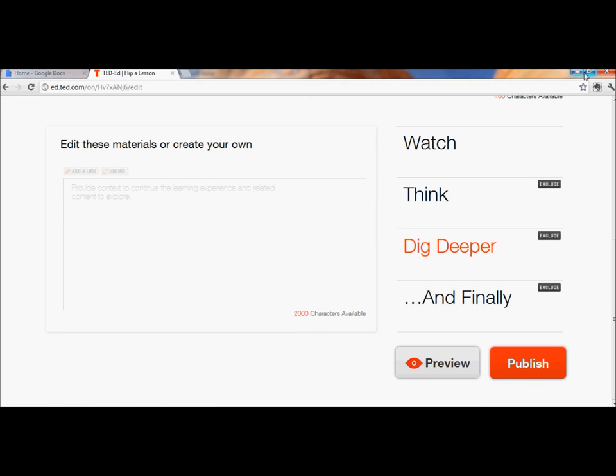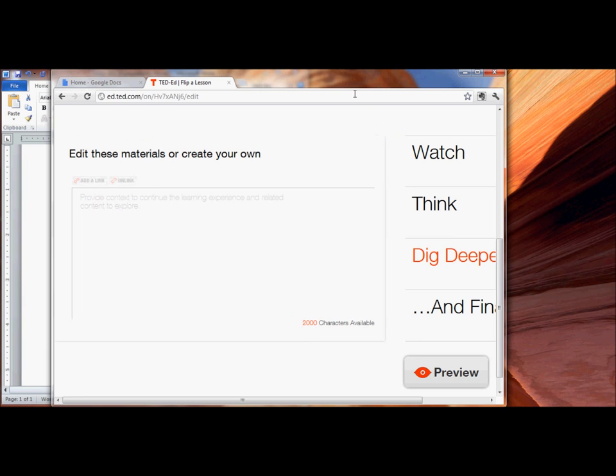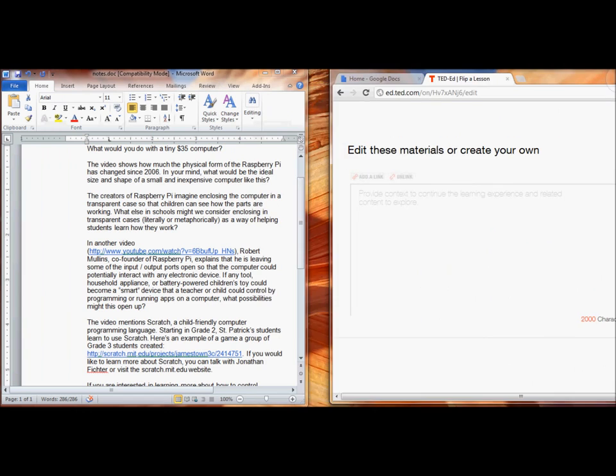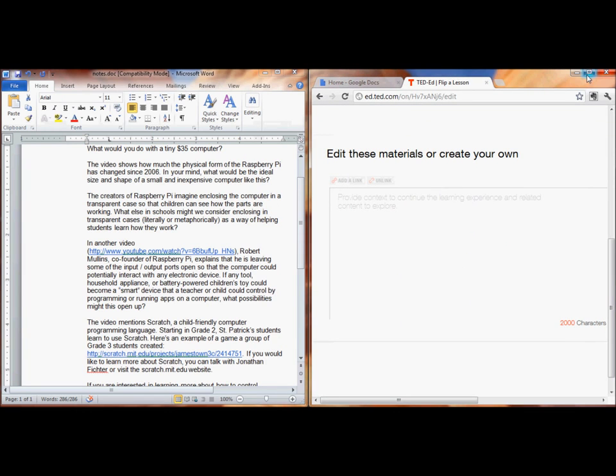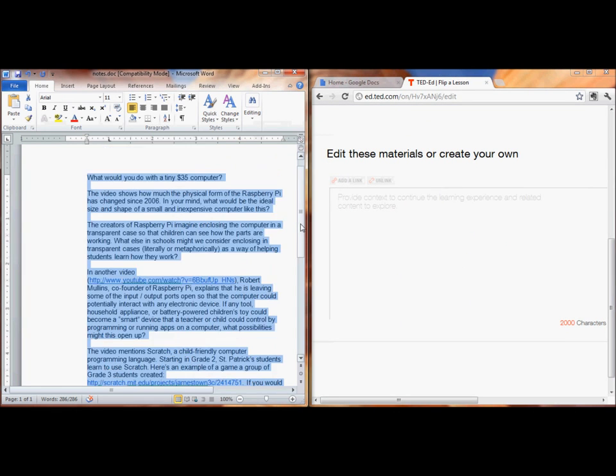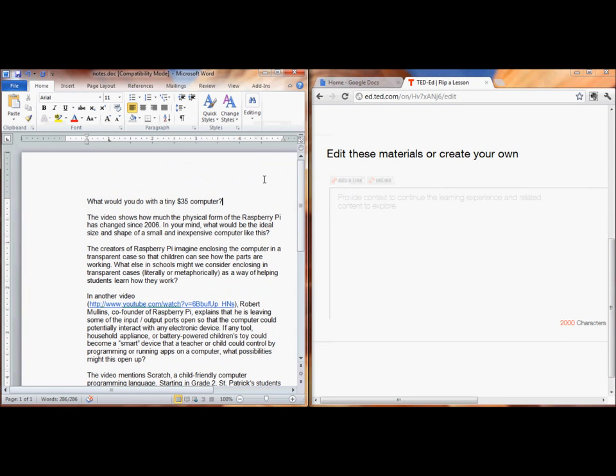So let's start filling this out. To save time, I wrote up some of my questions in a Word document. I'll paste a few in.